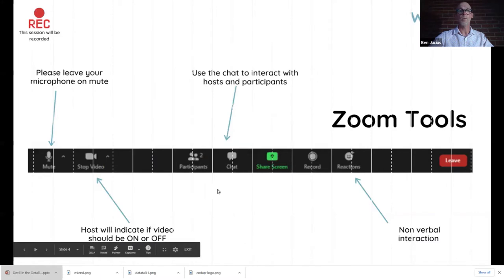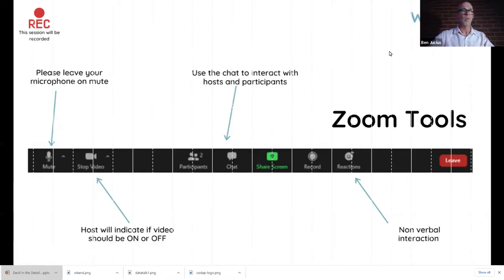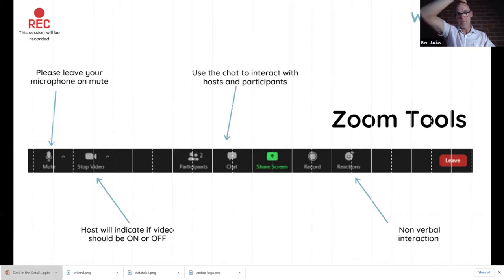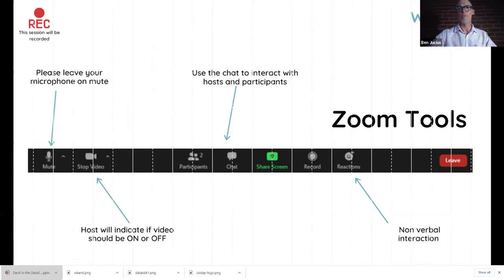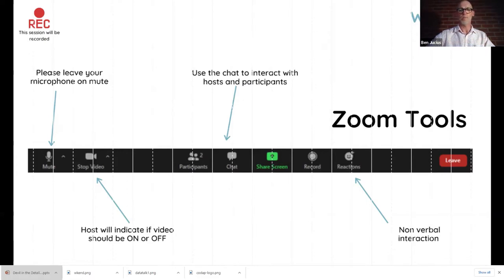We're using Zoom, just be aware that we've got, try and keep your mute of the microphone and video and chat function and if you want to have non-verbal and non-text reactions you've got that option there as well.